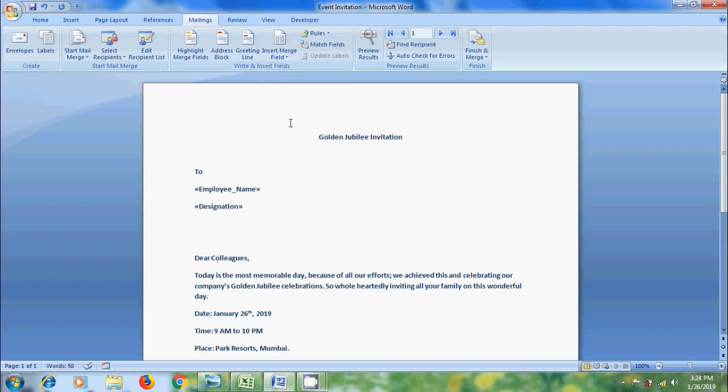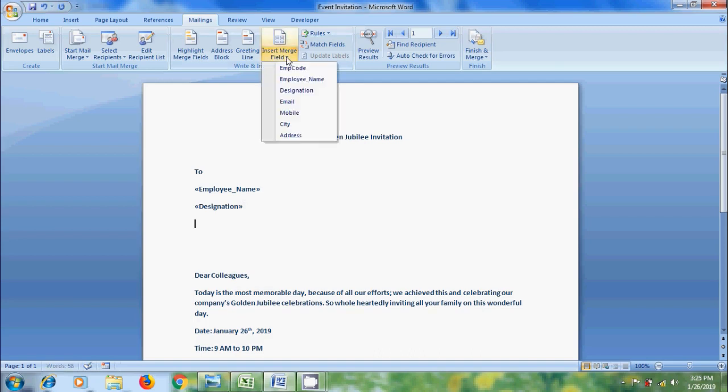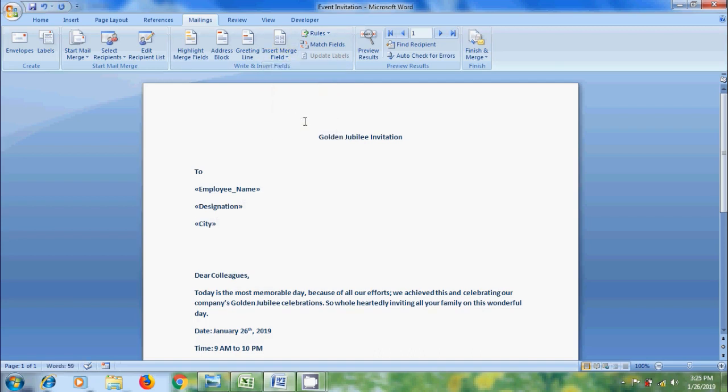And also, I want to add City. Click enter. Select City. And we can add any other fields if required. We can also add these fields anywhere and any number of times in this invitation.